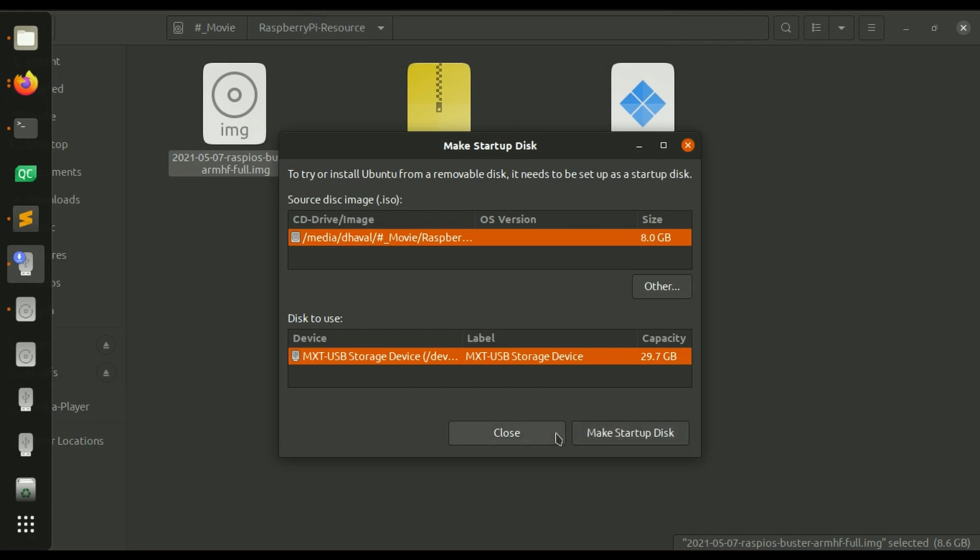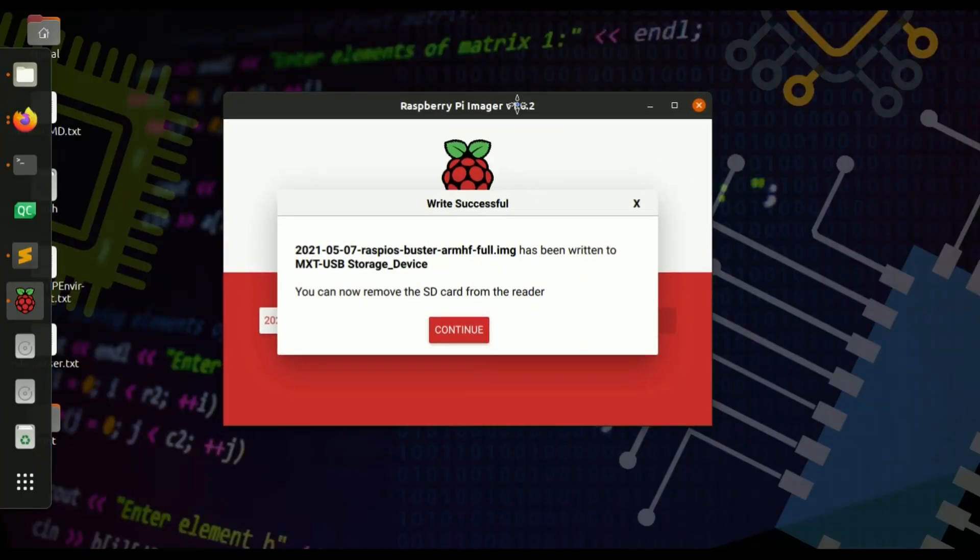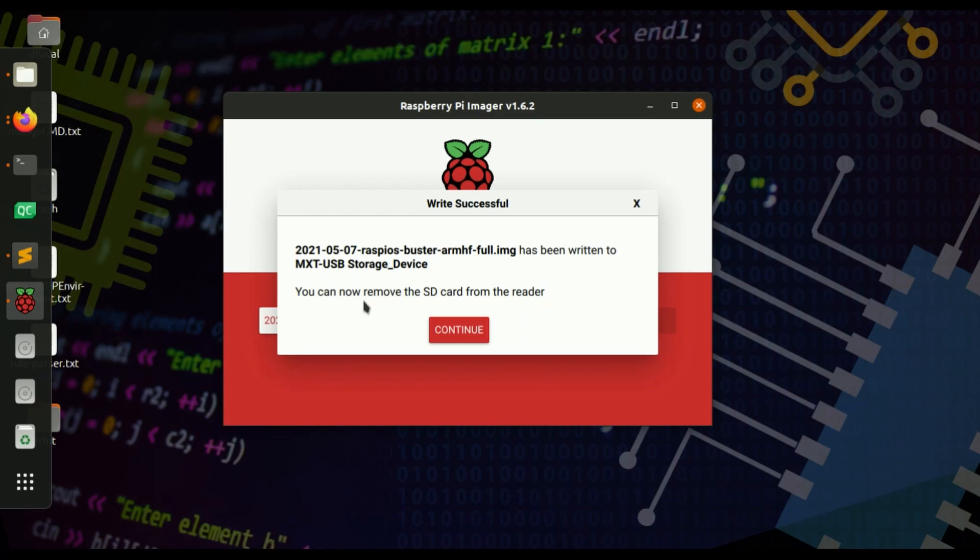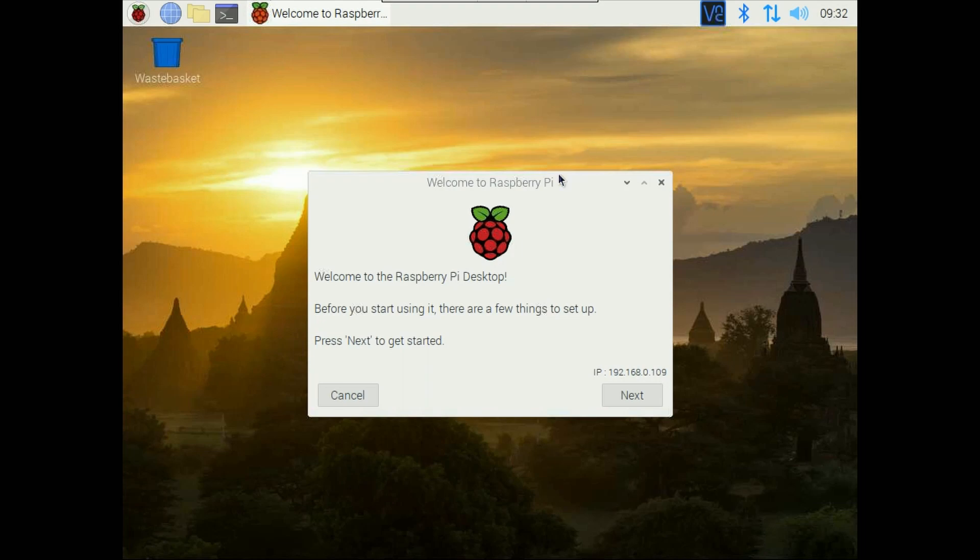So you can use both ways you can use the official Raspberry Pi tool or you can use this Startup Disk Creator. Now SD card write is successful this message is up here and now you can unplug the SD card. Now we are going to add this SD card to the Raspberry Pi and boot up.